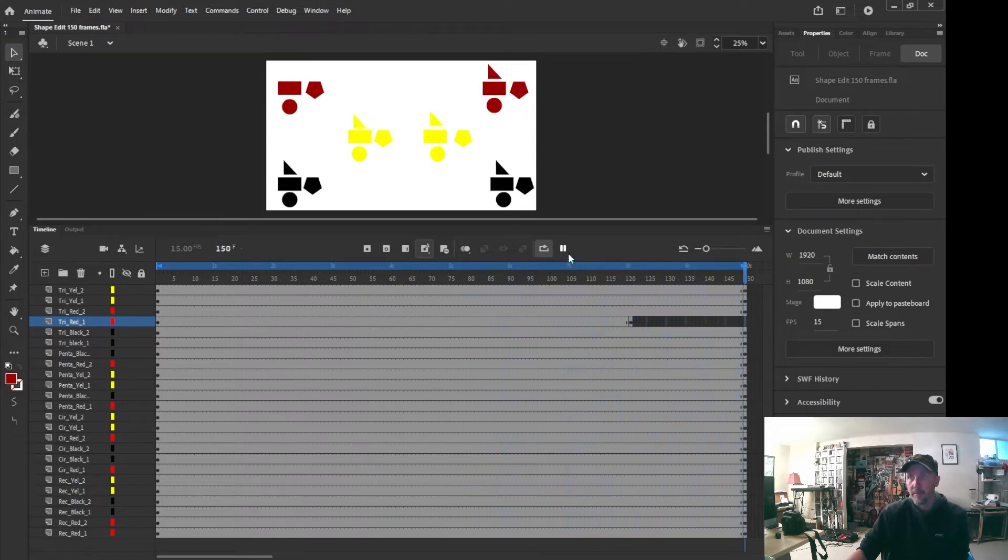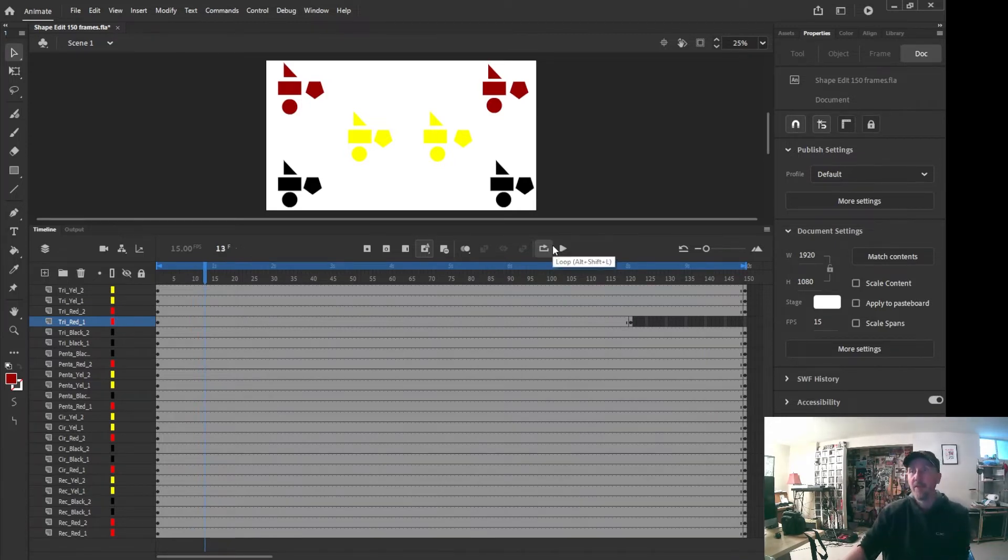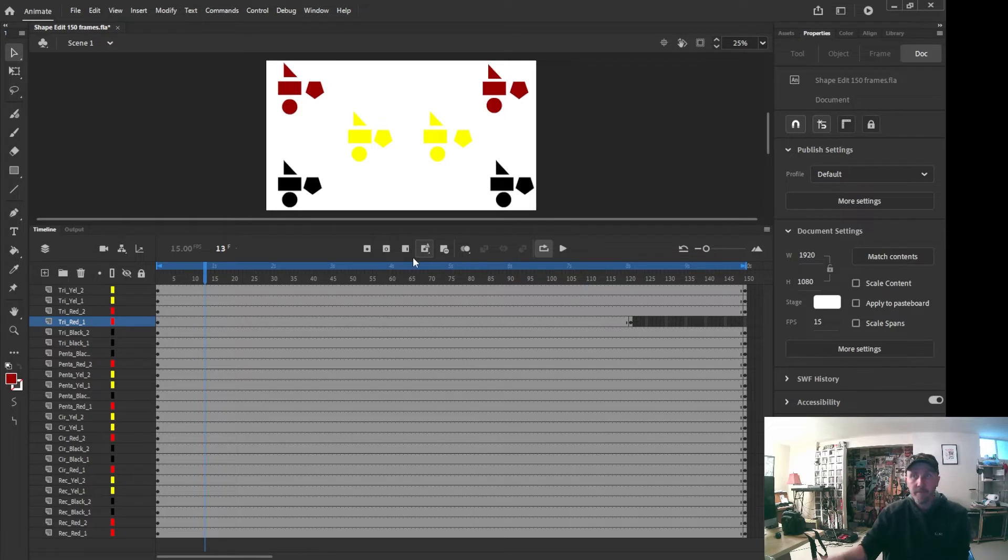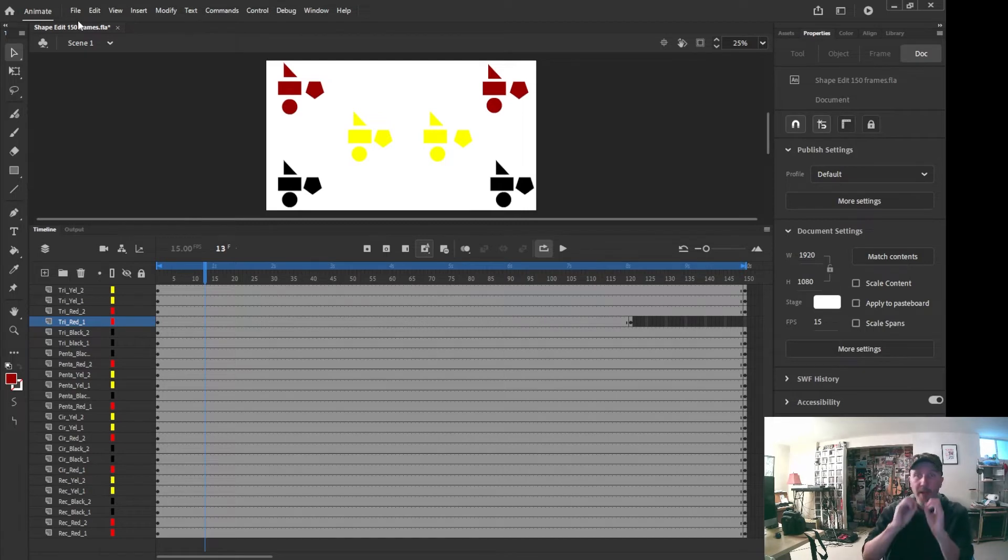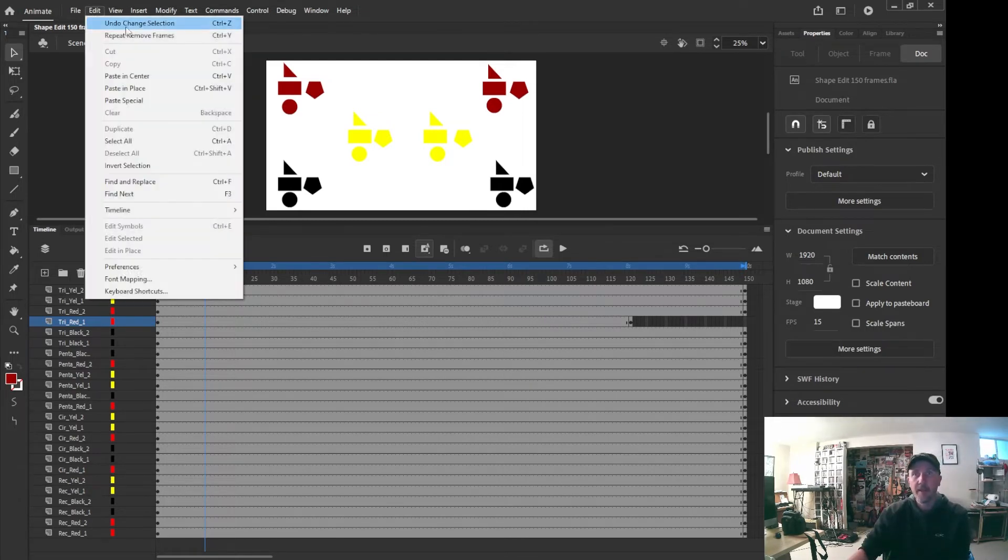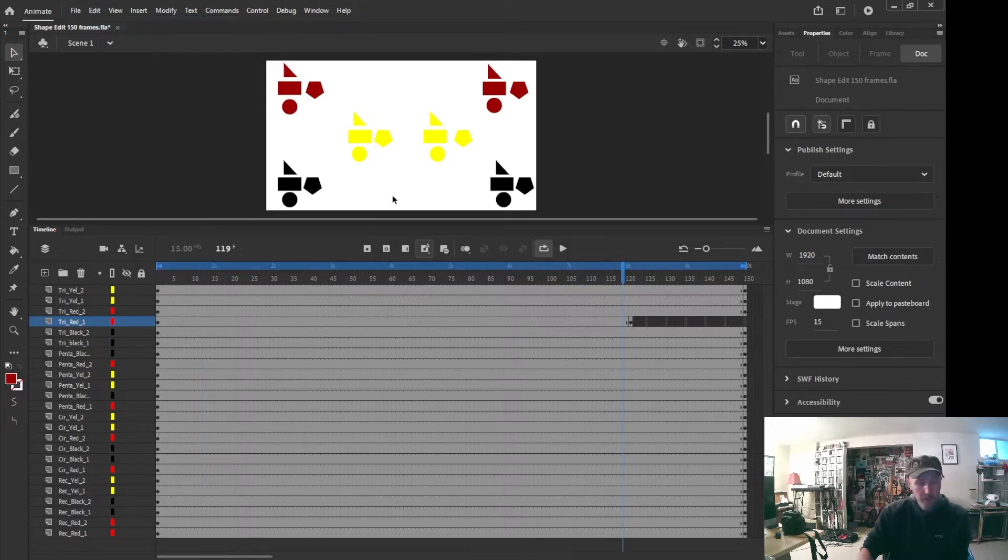Okay, so that's one way by deleting frames that we can get rid of objects or have objects on the screen. This one, the frames have already been put in for us here. So I'm going to undo all that.